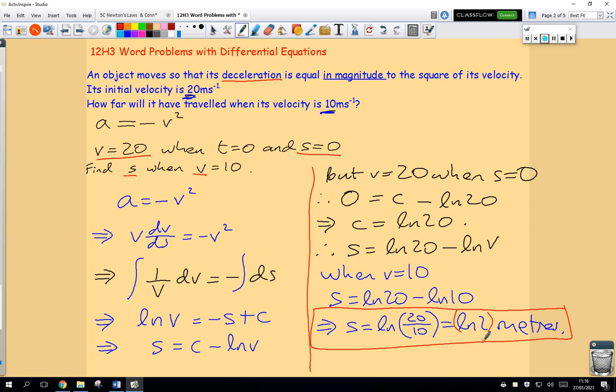So we've used a substitution to solve that question. Make sure you follow every step. The big thing is the translation process from English into the language of mathematics — that's always the most challenging part. Then it's just choosing the correct substitution and solving a first-order separable differential equation. In my next lesson I'm going to answer the same question using a different substitution — it'll be a bit longer but it's worth seeing that there's more than one way to solve this problem.